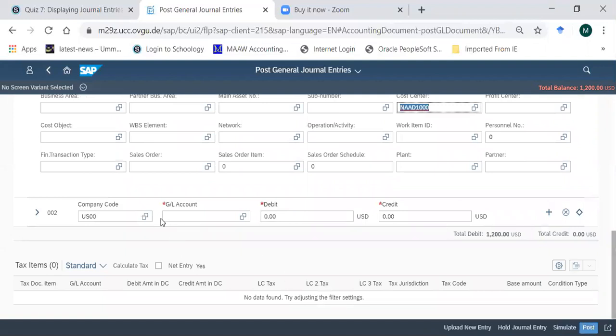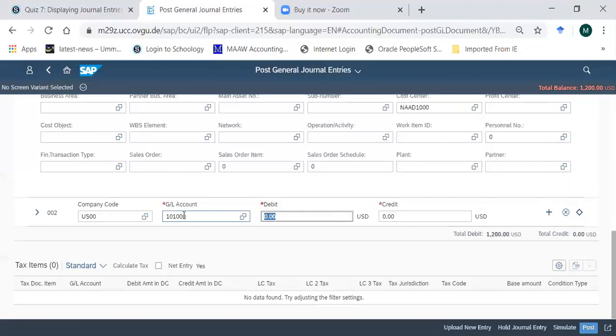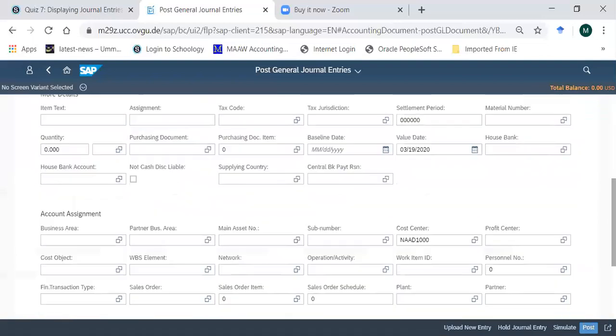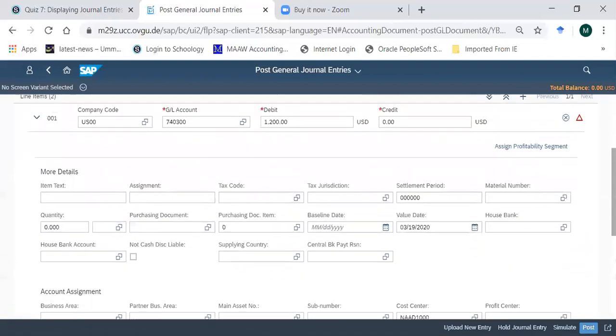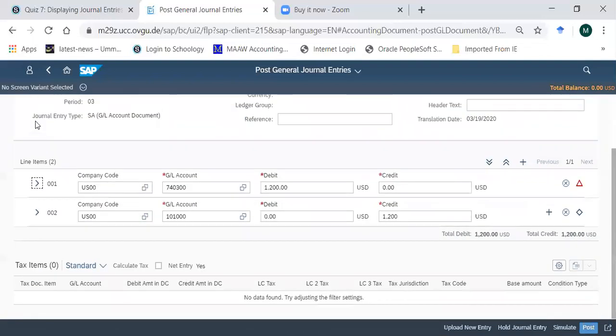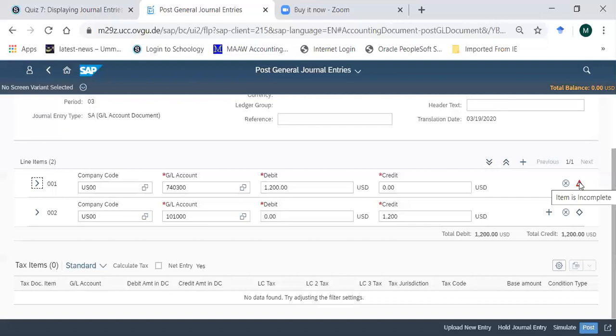Coming on to the second line item, I am crediting 101000, this is the alternative bank account, and credit is also by 1200. There's no cost center to be mentioned here. After doing these two line items, if I want to enter any other line item, let me first collapse it so the screen is smaller. If I want to add another line item, I will just click this button, so a third line will appear and I might enter some data in the third line, and then I can keep on using this add line item button to add more line items.